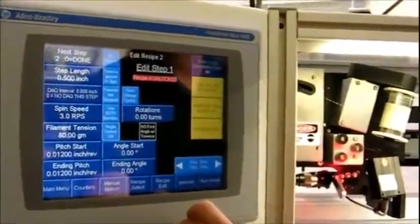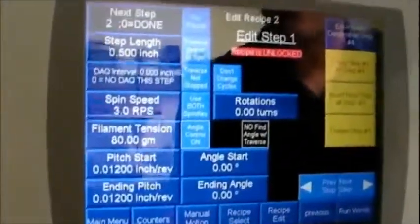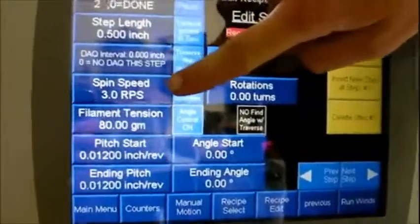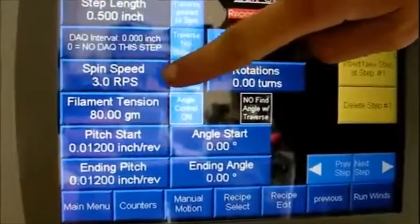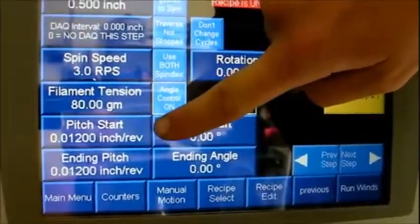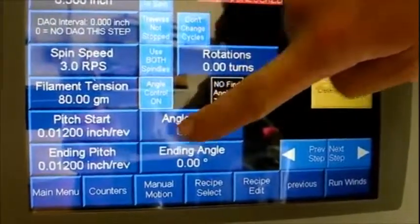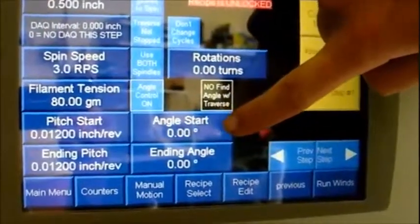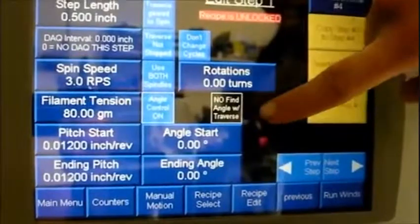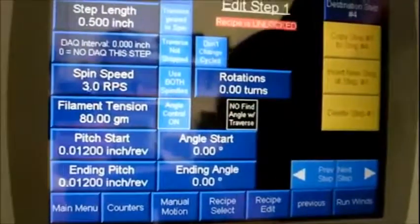Under the recipe step edit screen, you have 30 steps you can edit, including length, spin speed, filament tension, pitch start and ending, angle start and ending, as well as angle control, angle, and angle find with traverse.